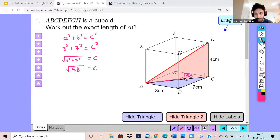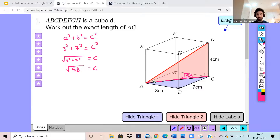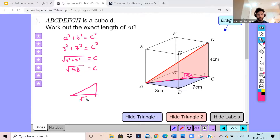Now I can apply Pythagoras to work out the distance of AG, because in effect I have a triangle where the base is root 58 and the height is 4 centimeters. Applying Pythagoras' theorem, I will be able to work out this side — and that's side AG.